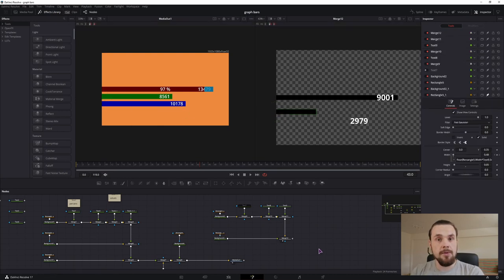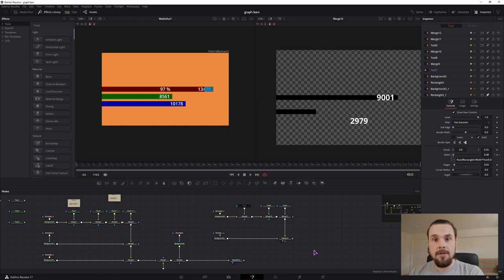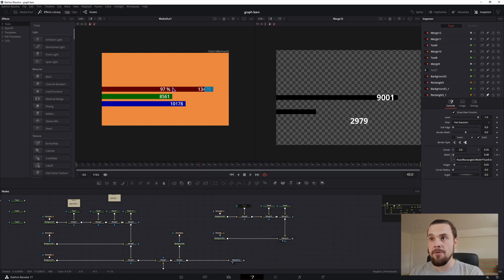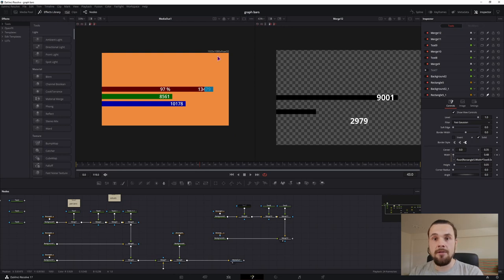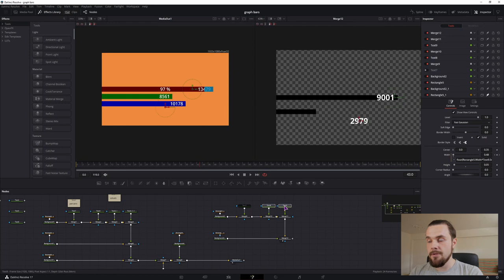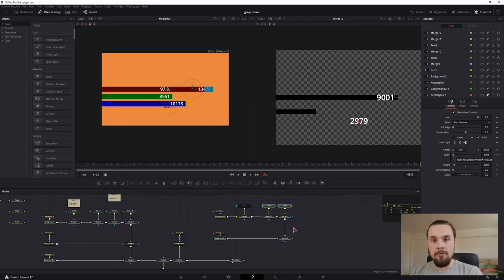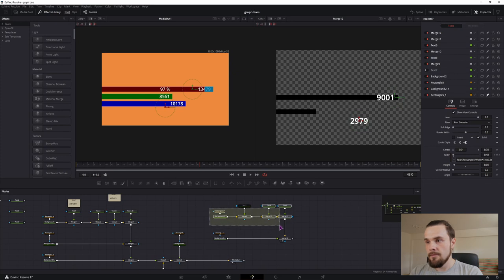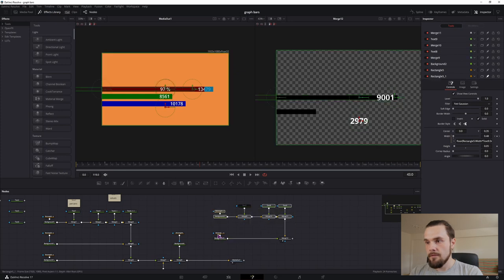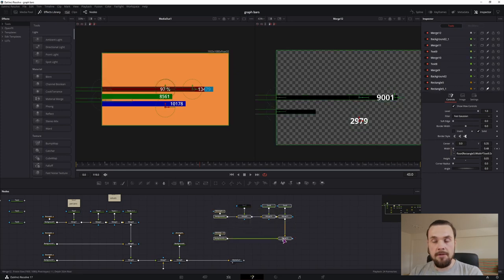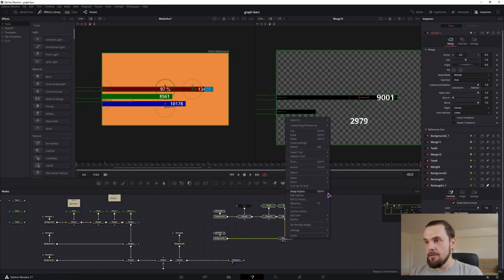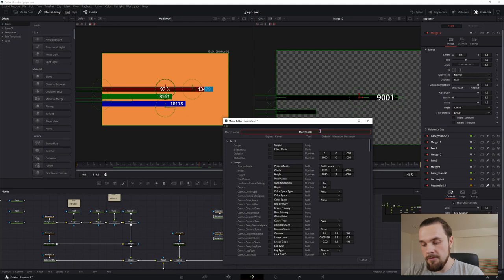And then to finish this off, you'll want to save it as a Fusion title so that you can use it in the Edit page. We'll want to make a macro and you'll want to do this by selecting the text nodes first. So this one would be the first one and so on, depending on the order that you have. So I would choose this one, then this one, then the second one, third one and so on and all of the other nodes at the end. But I wouldn't choose the media out. And then with all of the nodes selected, I would right click on the merge because it's the last node in the composition. Go to macro, create a macro. So this will be test graph.